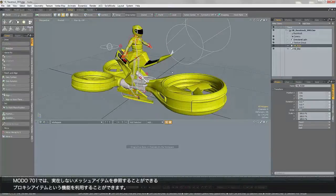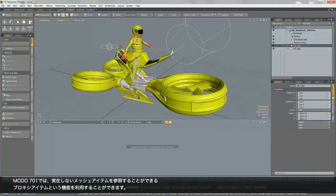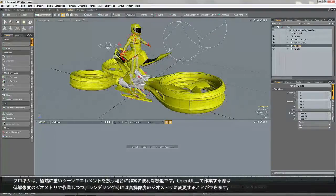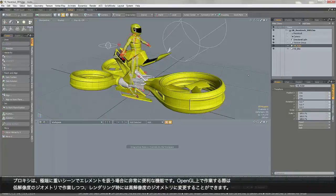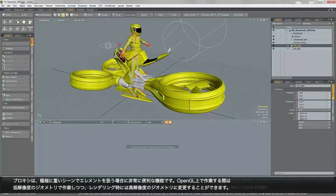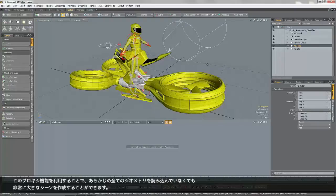But in Modo 701, we now have proxy items, which allows Modo to reference non-deforming mesh items. So proxies are really useful if certain elements of your scene are really heavy. They allow you to work in OpenGL with low-res geometry, and then the high-res detail is dealt with at render time. What this means is you can create very big scenes without the hit of loading all the geometry initially.